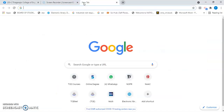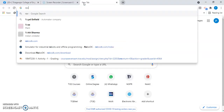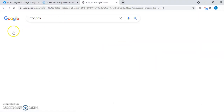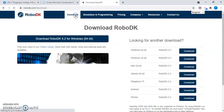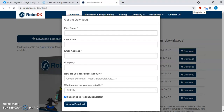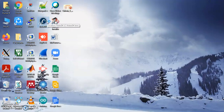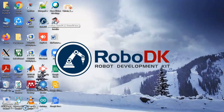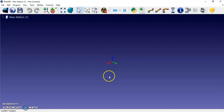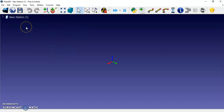We are going to see how to work with the RoboDK software. You can first download it from RoboDK.com by providing your details. I have already downloaded and installed it. Opening the software — with this tool you can simulate an industrial robot workspace environment. On opening, an empty window will appear.